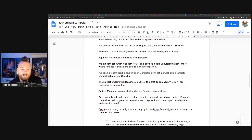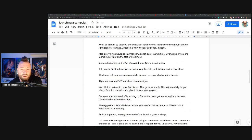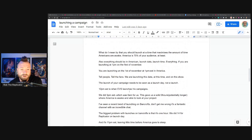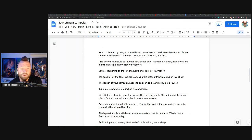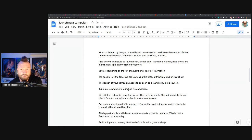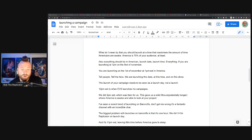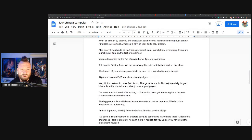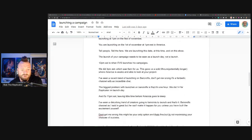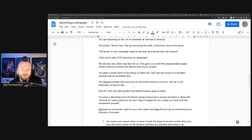So there is a massive difference between someone doing all those things, letting the fans know when it's happening, where, building excitement before the campaign, as opposed to someone just going to Bancroft and launching the campaign. We've seen both and we've seen how different they can be.